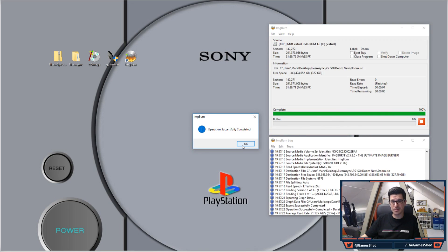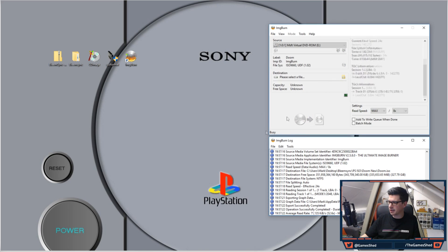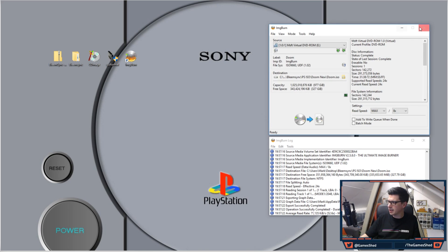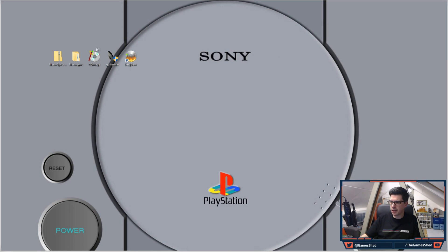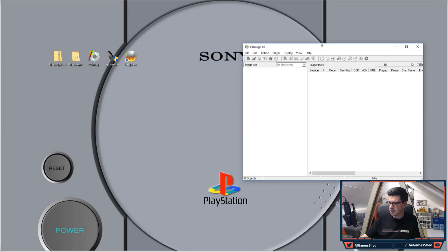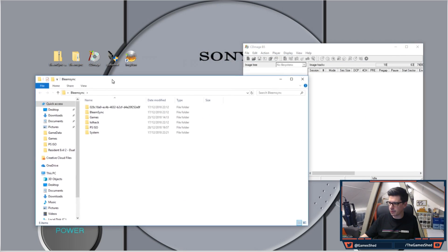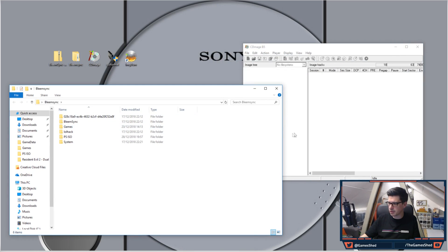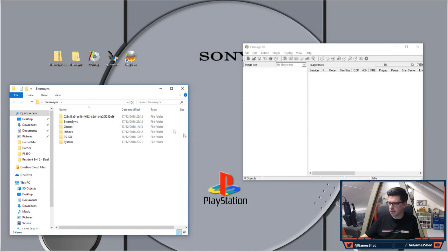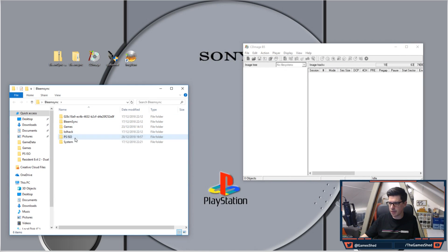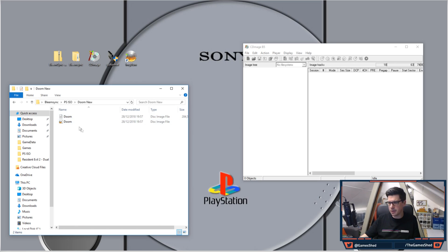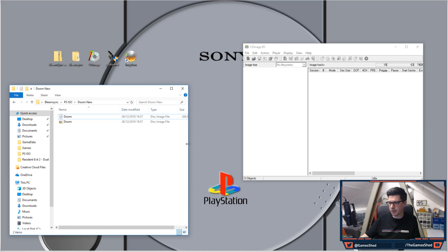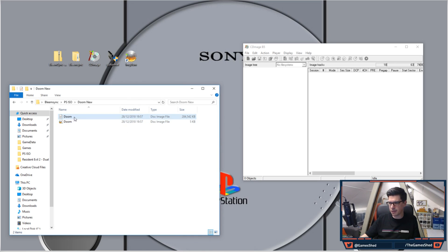That's a bit loud, isn't it? You get that lovely music. Click OK. Now close ImgBurn, open up CDmage, as so. Go to the folder that we opened up before—let's go to the folder where the ISO file is. So PS ISO, Doom New.